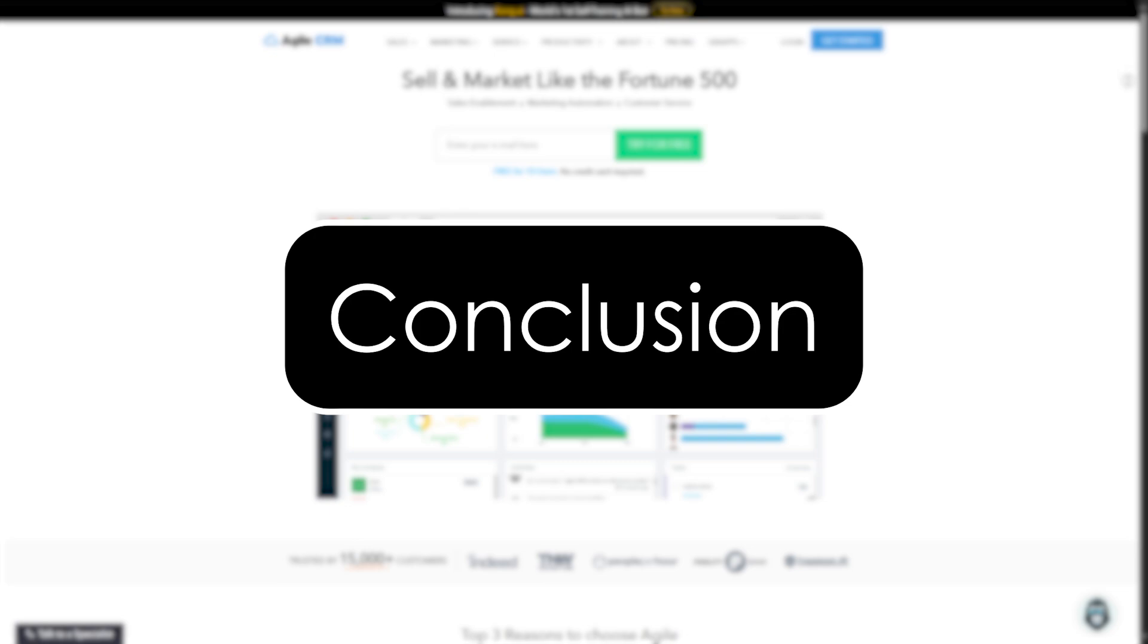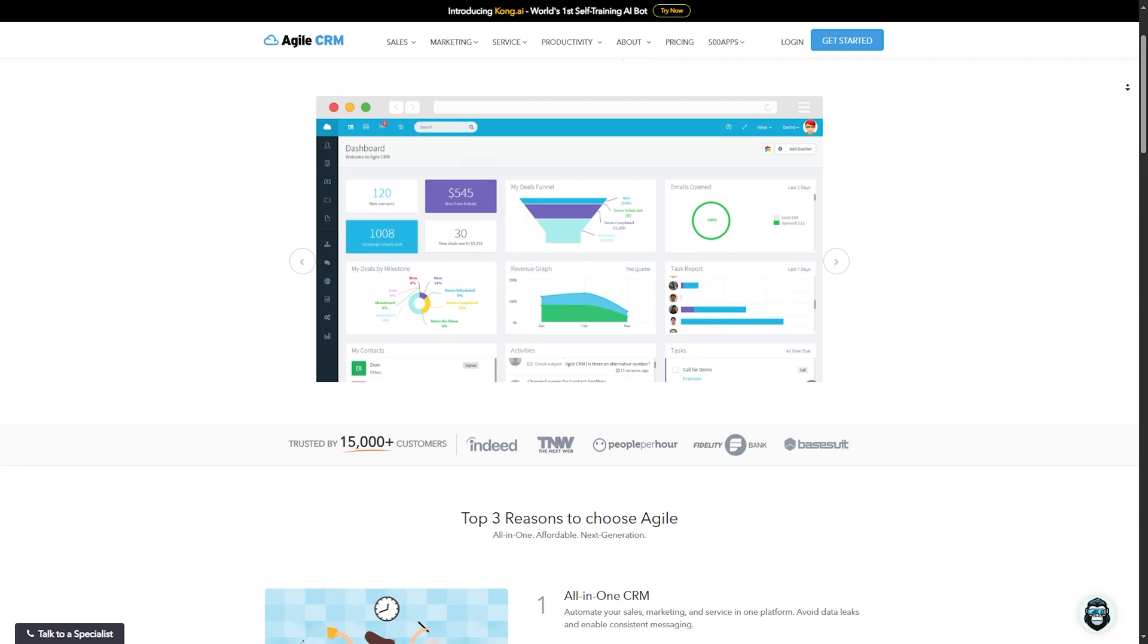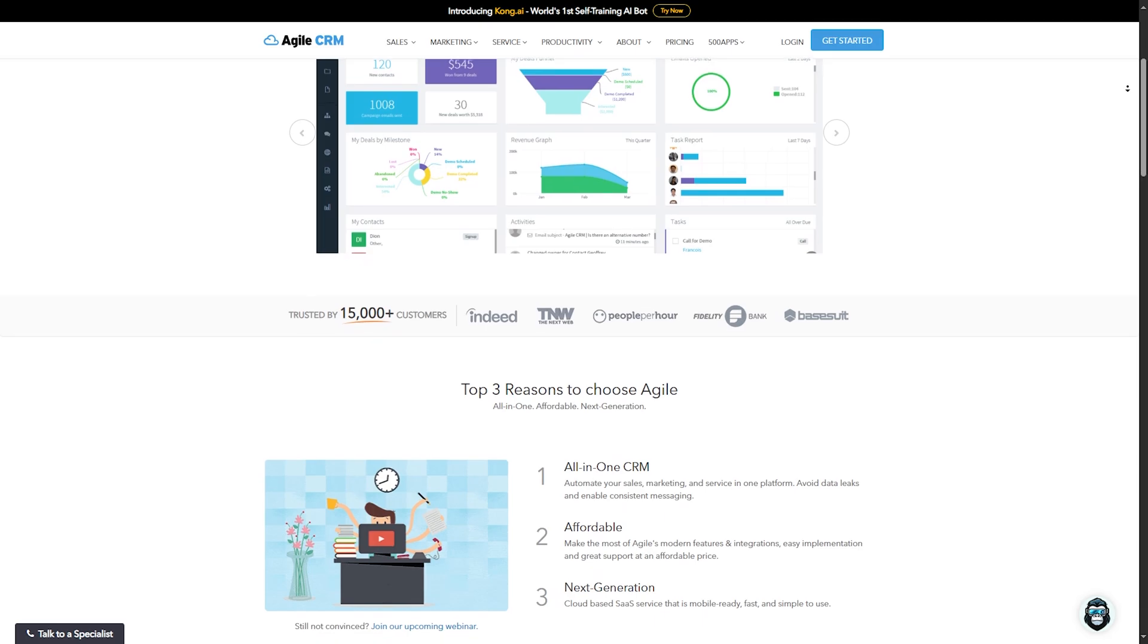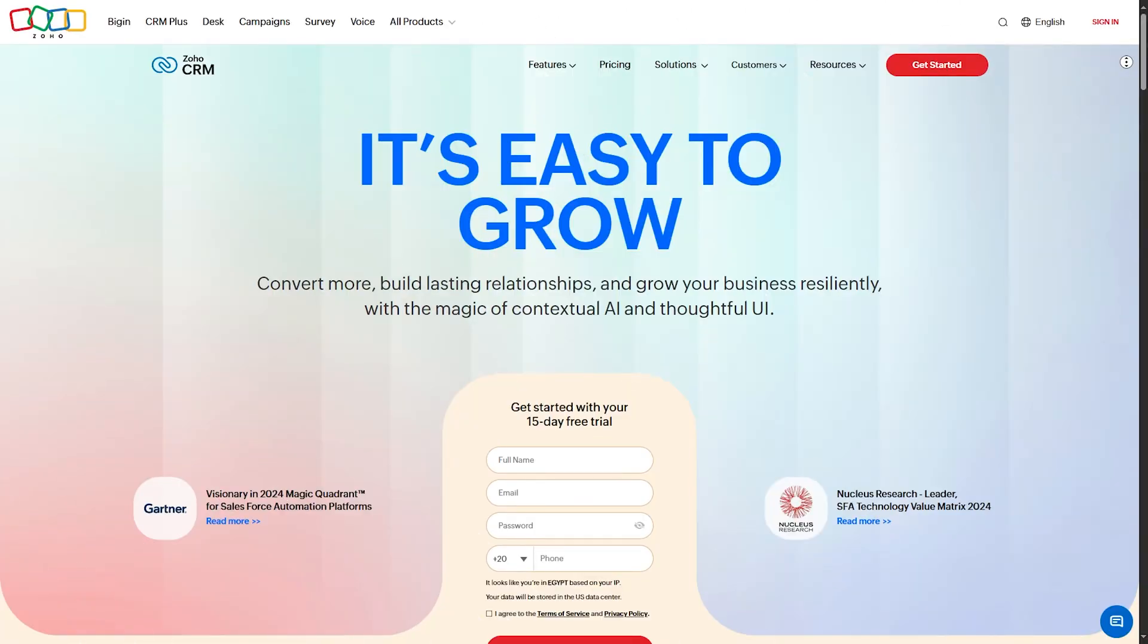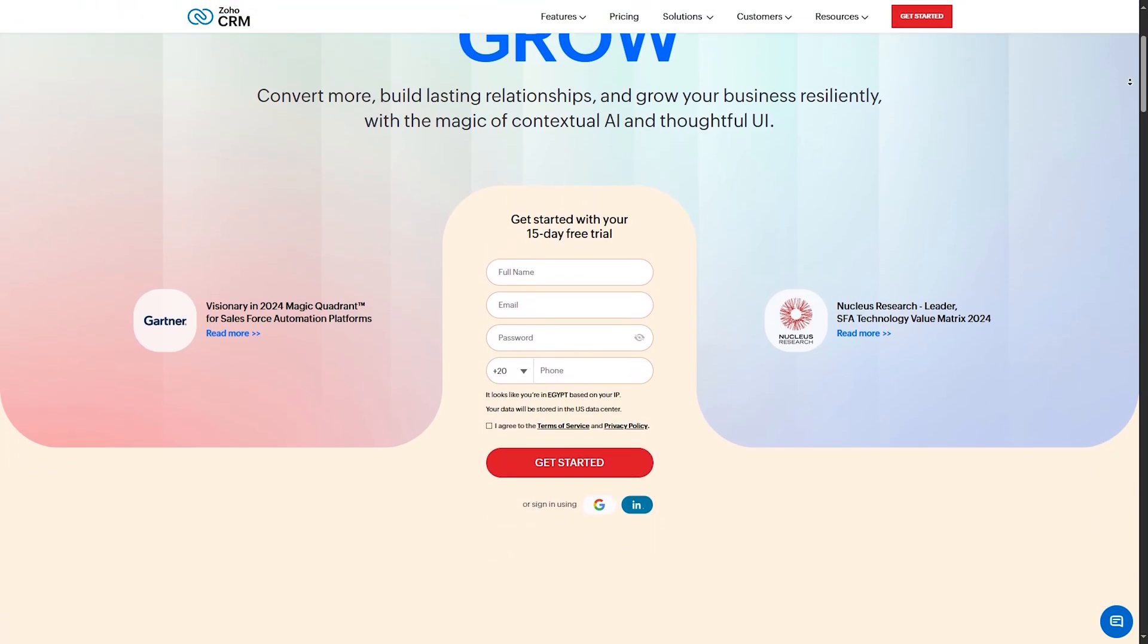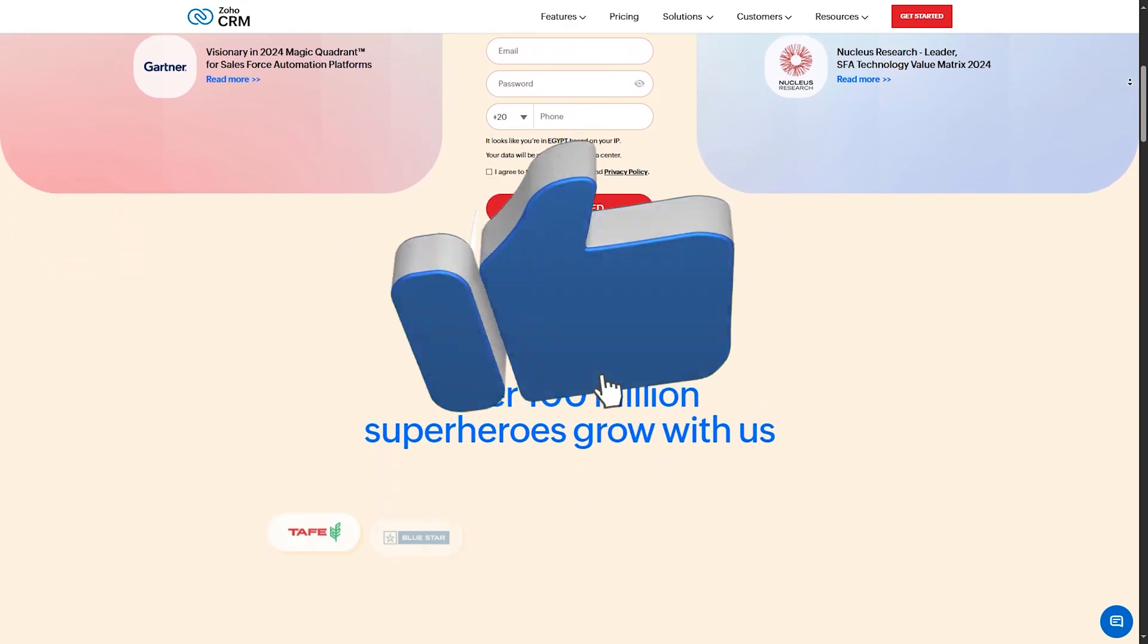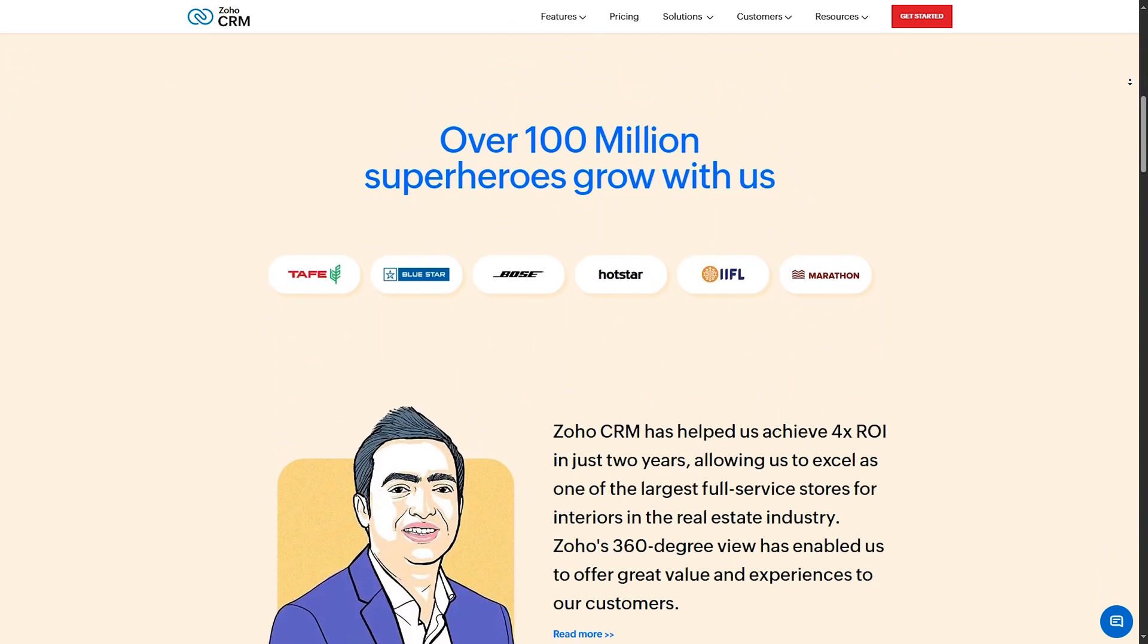Conclusion. That wraps up our countdown of the best 5 CRMs for virtual assistants. Remember, the best CRM for you depends on your specific needs and business goals. Whether you need something simple or a tool that can scale with your business, there is a CRM out there for you. Tell me which option will you go for out of these 5 CRMs, and why will you choose it? And that's all for today's video. If you find this video helpful, please don't forget to support us with like, subscribe to the channel, leave us a good comment, and share this video with your friends. Thanks for watching, and see you in a new video.